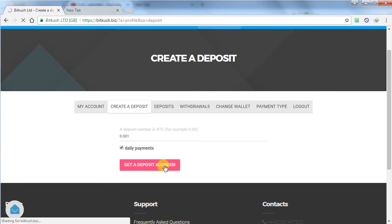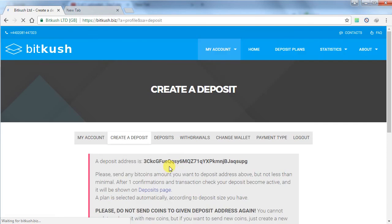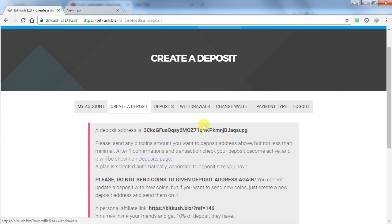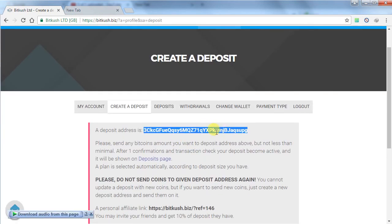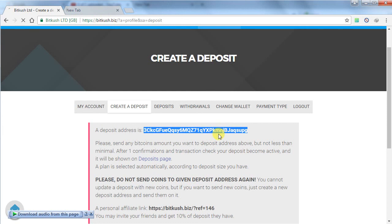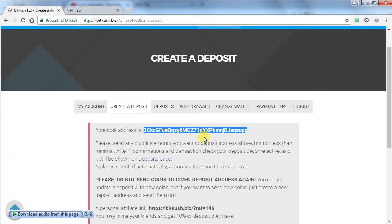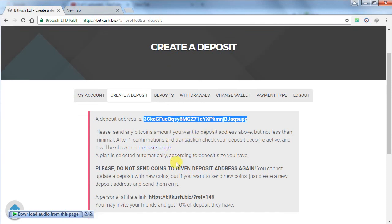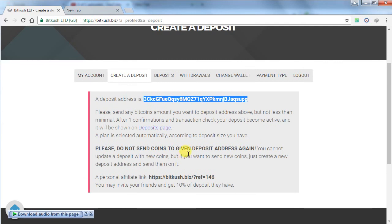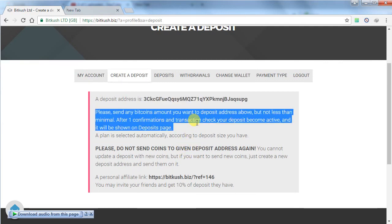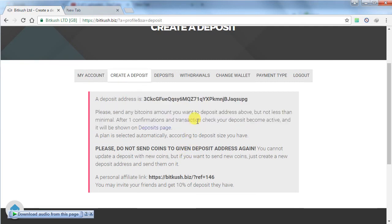The main thing about this deposit address is this deposit address is valid for only one transaction. If you send multiple small amounts, you will need to generate a new Bitcoin address for each transaction.